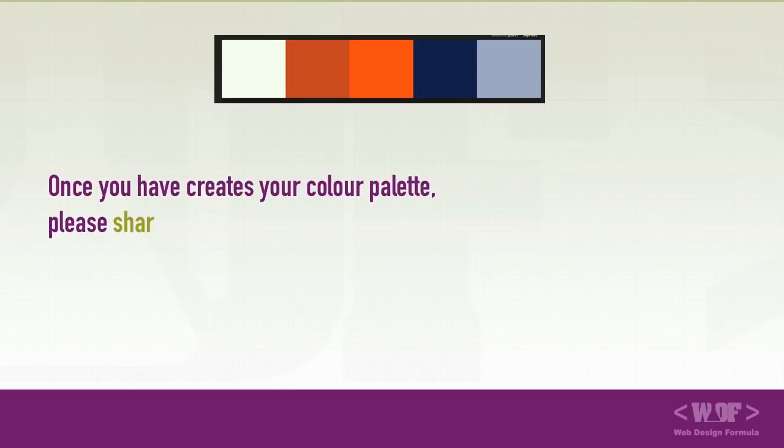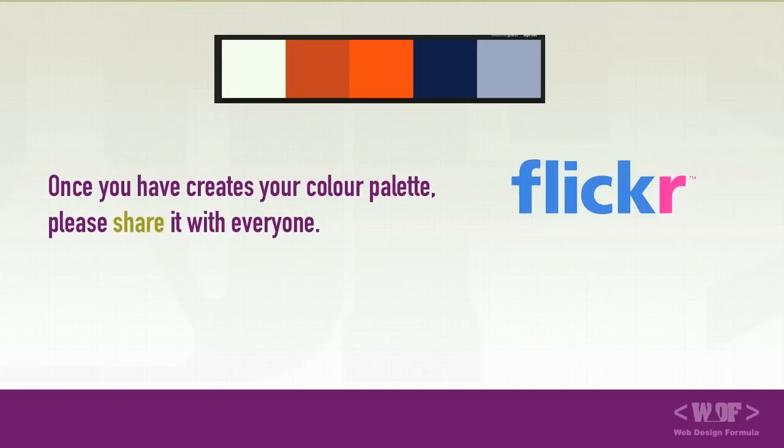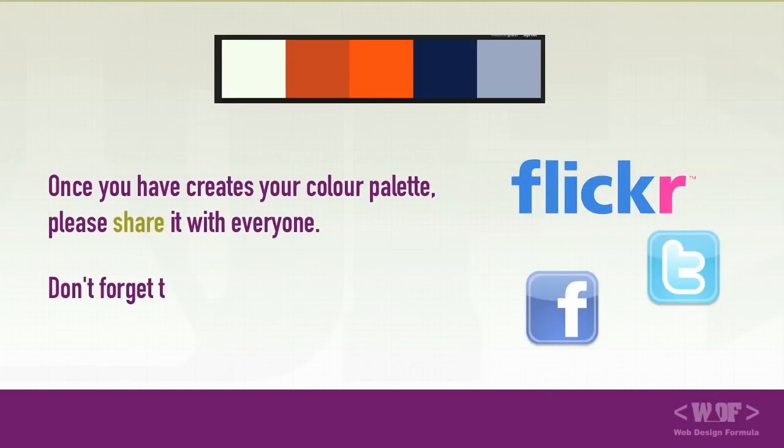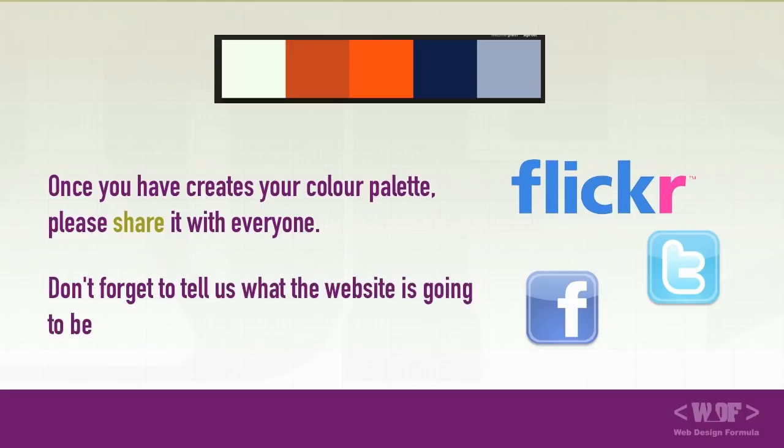Once you've created your color palettes, please do share them with everyone. Don't forget to tell us what the website is going to be about. Remember, this is one of the most important steps to creating professional-looking websites. I'm looking forward to seeing your color palettes.